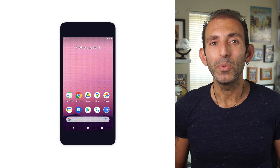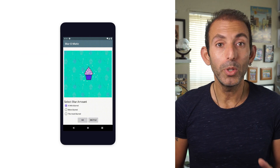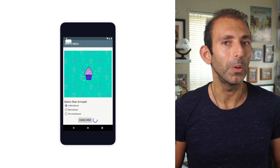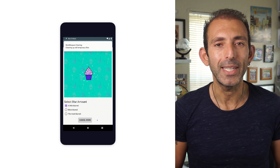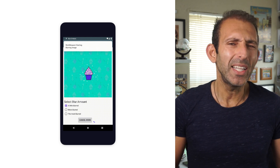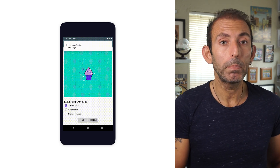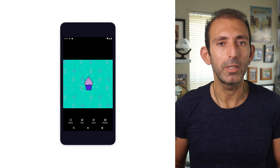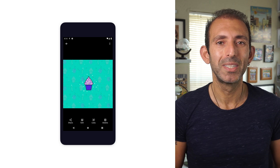We'll show you how to use WorkManager by building an app called Bluramatic. As the name suggests, this app applies a blur filter on an image.